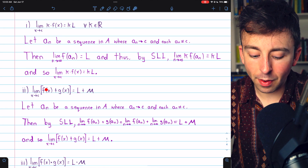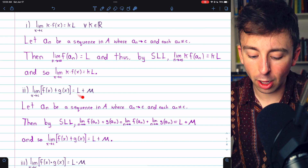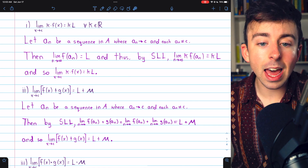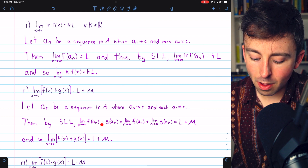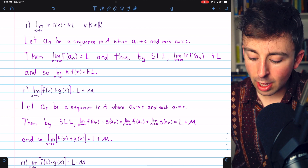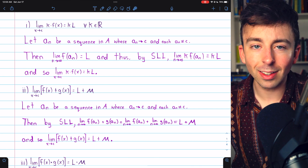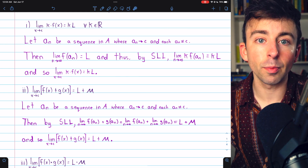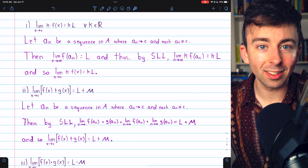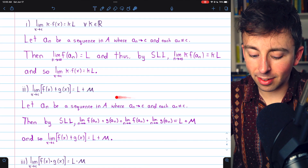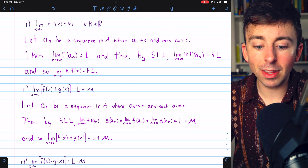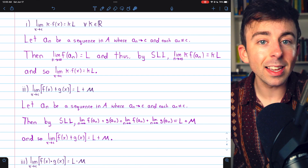Result 2: the limit of f(x) + g(x) as x approaches c equals l + m. To prove this using sequences, let a_n be any sequence in the domain A converging to c whose terms are not equal to c. Then, by the sequence limit laws, the limit of f(a_n) + g(a_n) equals the limit of f(a_n) plus the limit of g(a_n). The limit of f(a_n) must equal l, since a_n approaches c and l is f's limit at c. Similarly, the limit of g(a_n) equals m. Thus, the limit of f(a_n) + g(a_n) equals l + m, so the limit of f(x) + g(x) as x approaches c equals l + m.